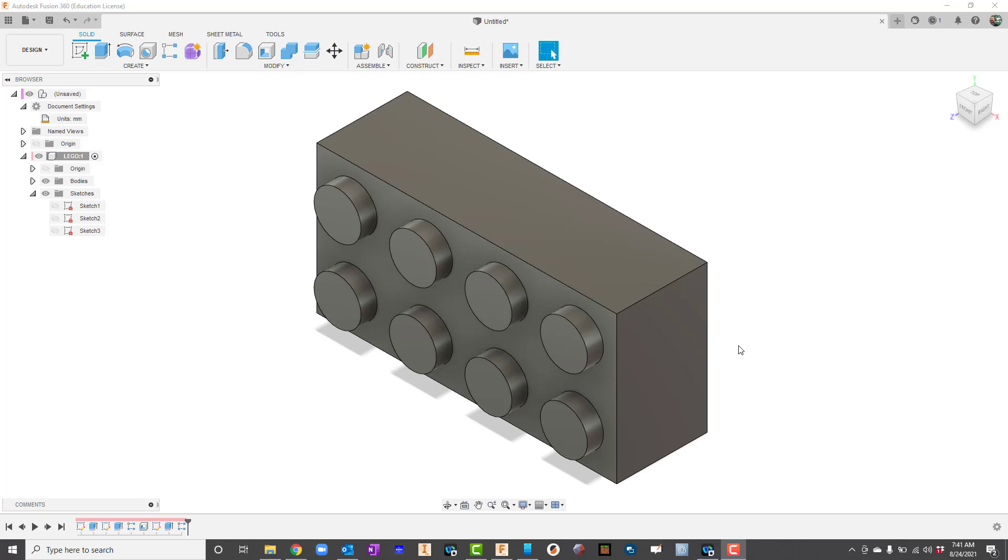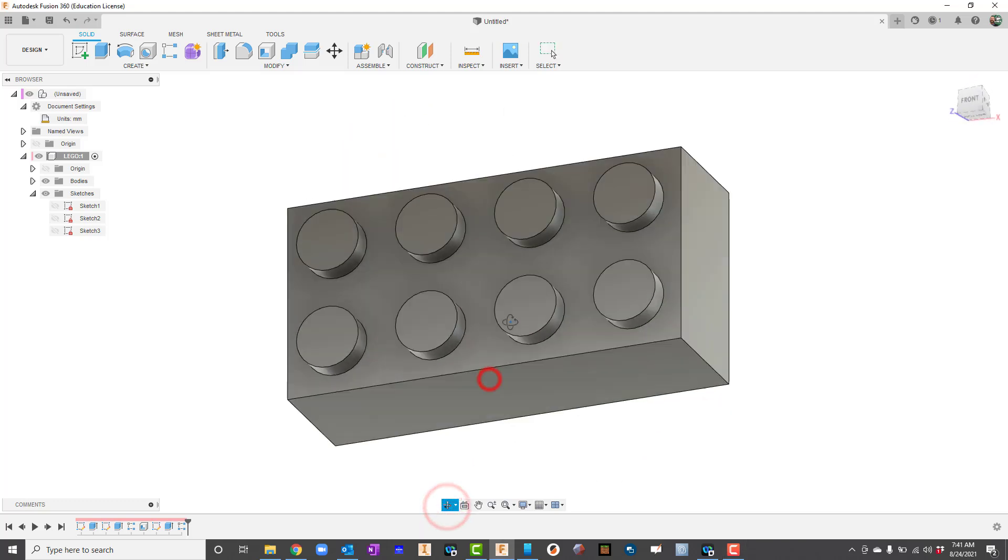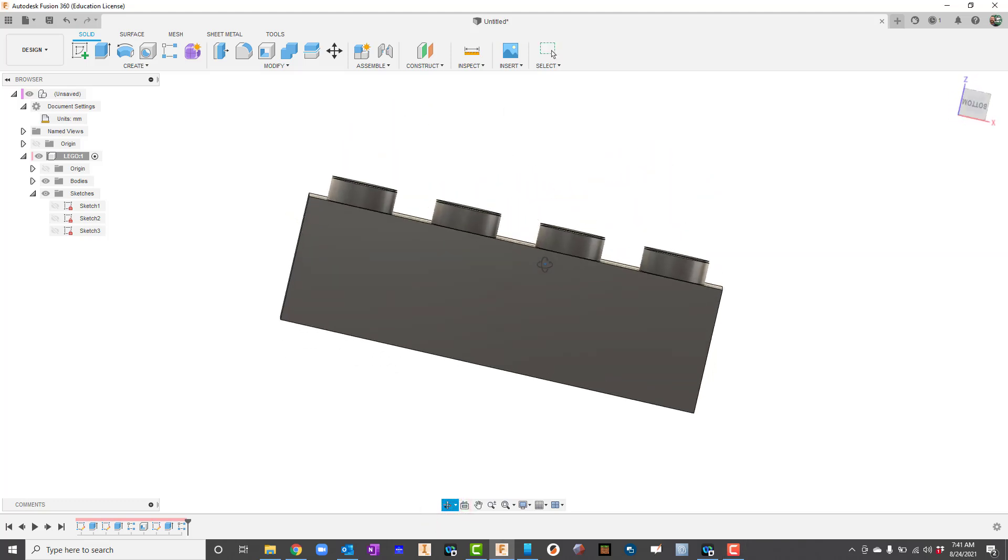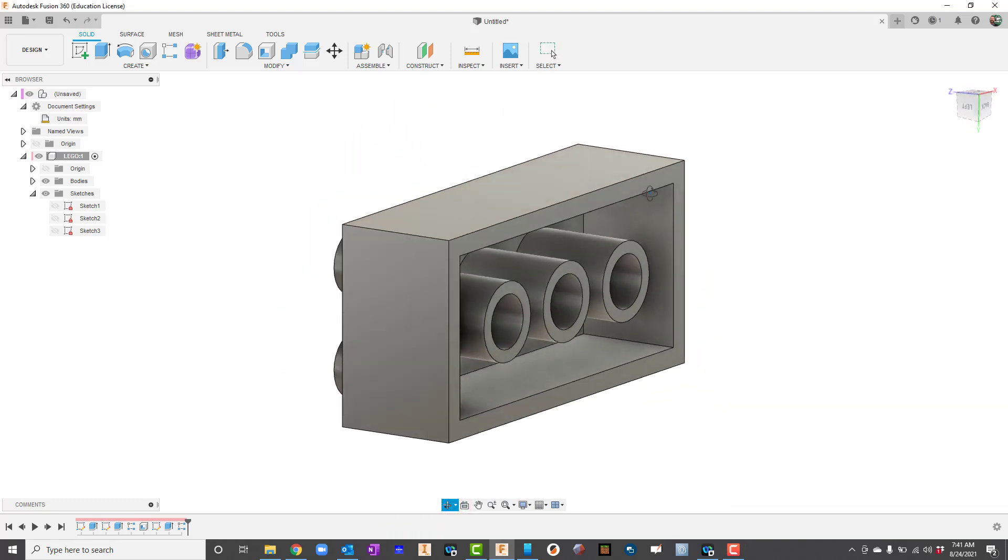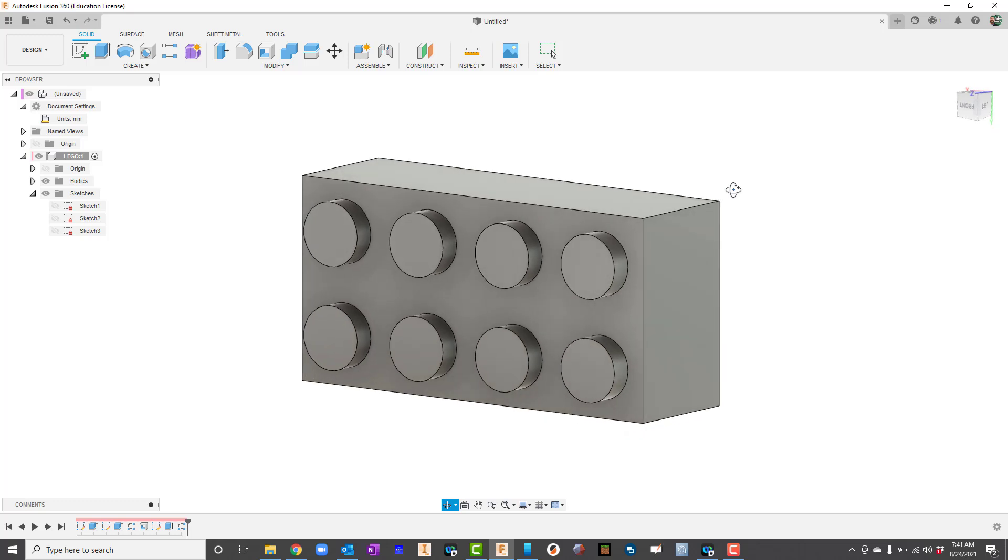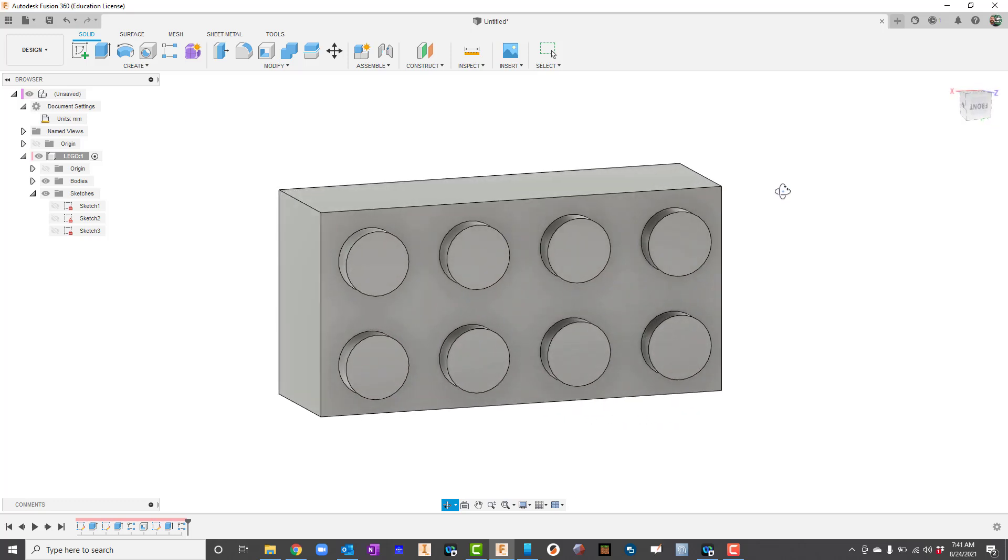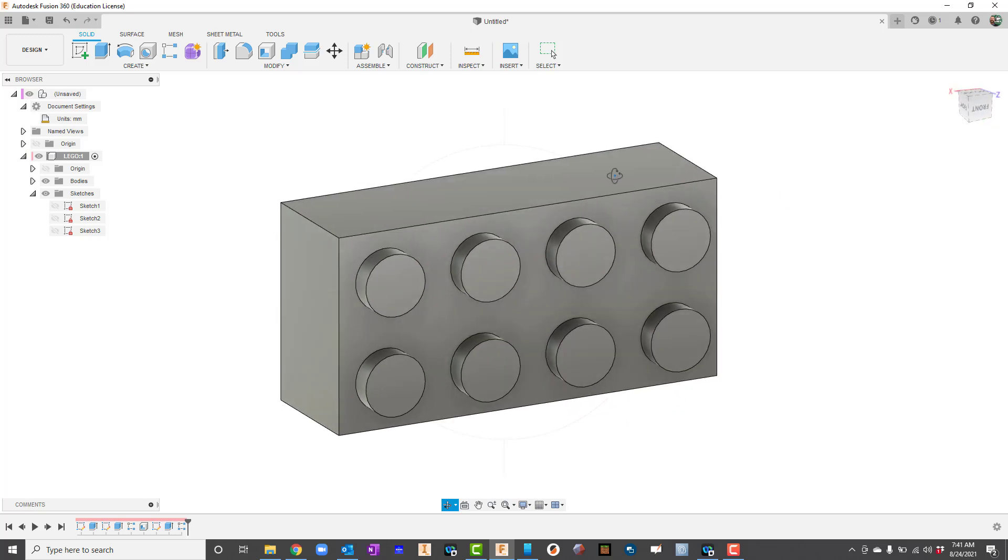Today we're going to go through how to create the Lego that you see on your screen. Rotate it around so you can get a good view of it. So let's go ahead and get started.